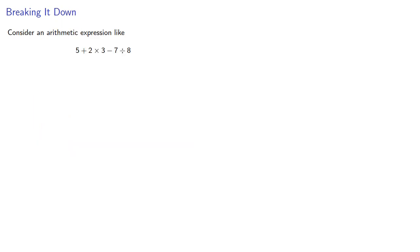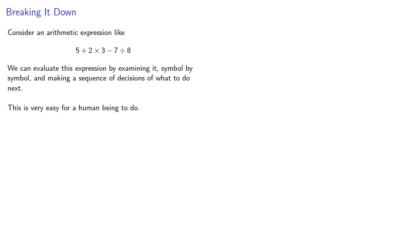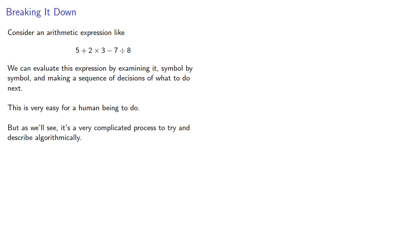For example, consider an arithmetic expression like 5 + 2 × 3 - 7 ÷ 8. We can evaluate this expression by examining it symbol by symbol and making a sequence of decisions of what to do next. This is very easy for a human being to do, but as we'll see, it's a very complicated process to describe algorithmically. In fact, this is not a regular expression.